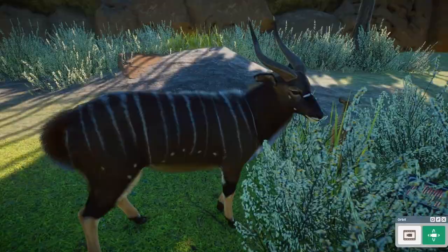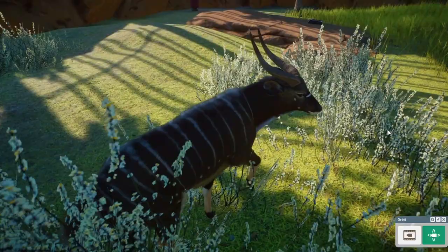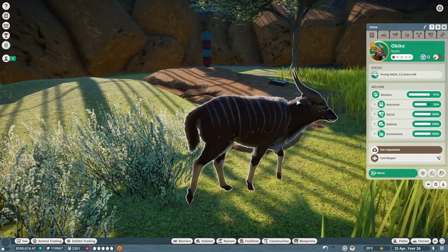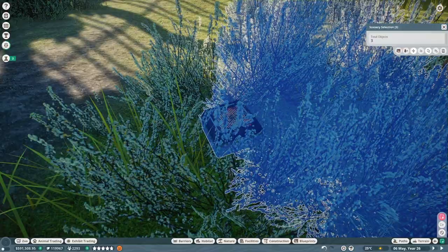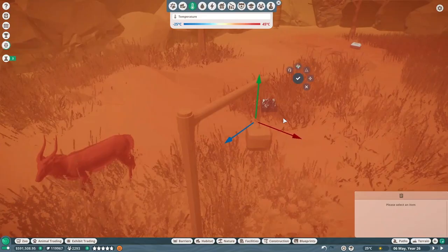The main threats to Nyala populations are habitat loss, poaching, agriculture and cattle grazing. Diseases such as rinderpest also contributed to the population's decline. Regardless, the situation of the species is stable, which is why the IUCN classifies it as least concern, and it is not included in the Washington Convention or CITES.